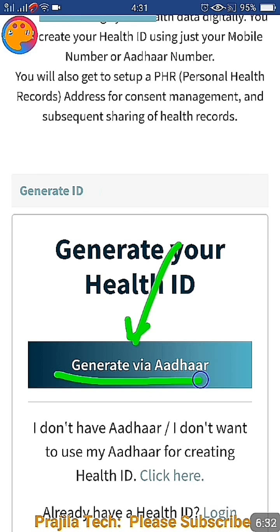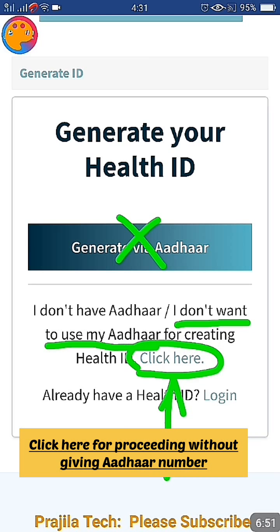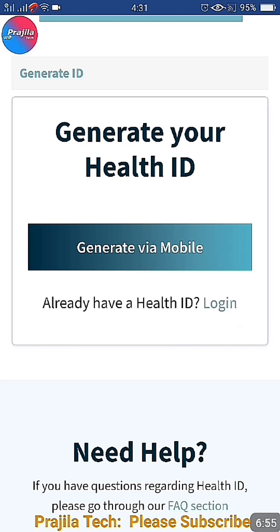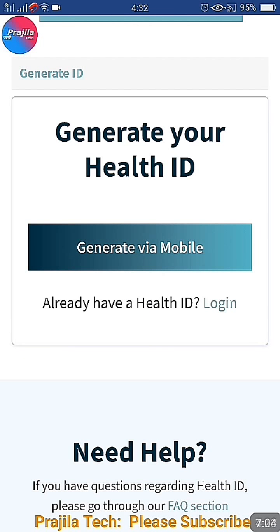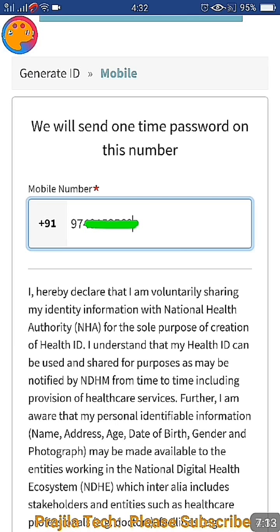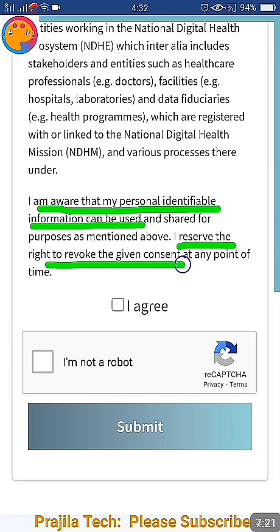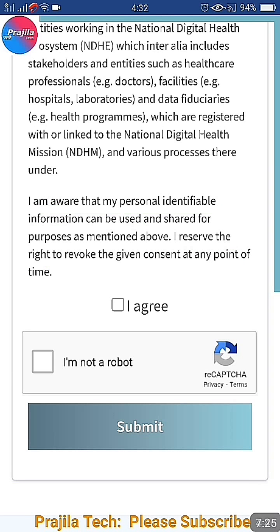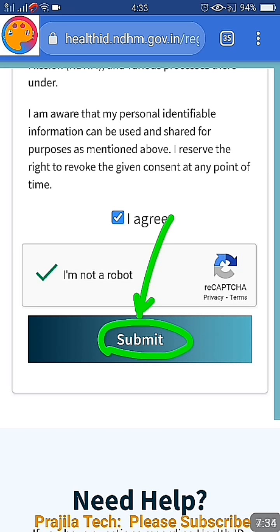The next page will ask to generate via Aadhaar card. This is not mandatory. If you do not want to give your Aadhaar number, there is an option that says 'I don't want to use my Aadhaar for creating' - click that. Then it will take you to 'Generate via Mobile Number'. Enter your mobile number - it doesn't need to be Aadhaar-linked, but I'm giving my Aadhaar-linked number so it will be easy to link later. Read the conditions - they clearly state your personal identification can be shared but you can revoke consent anytime. Click 'I agree', tick 'I am not a robot', and click Submit.